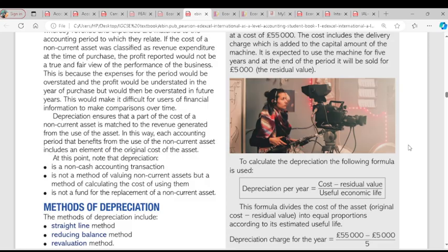Depreciation is a non-cash transaction. You don't have the figure of depreciation as cash in hand, but it has to be deducted. There is no cash transaction between the business and any other person. What we know is that we are making a provision for depreciation based on the fact that there is an asset that has been purchased, so the transaction goes with the asset that was purchased.